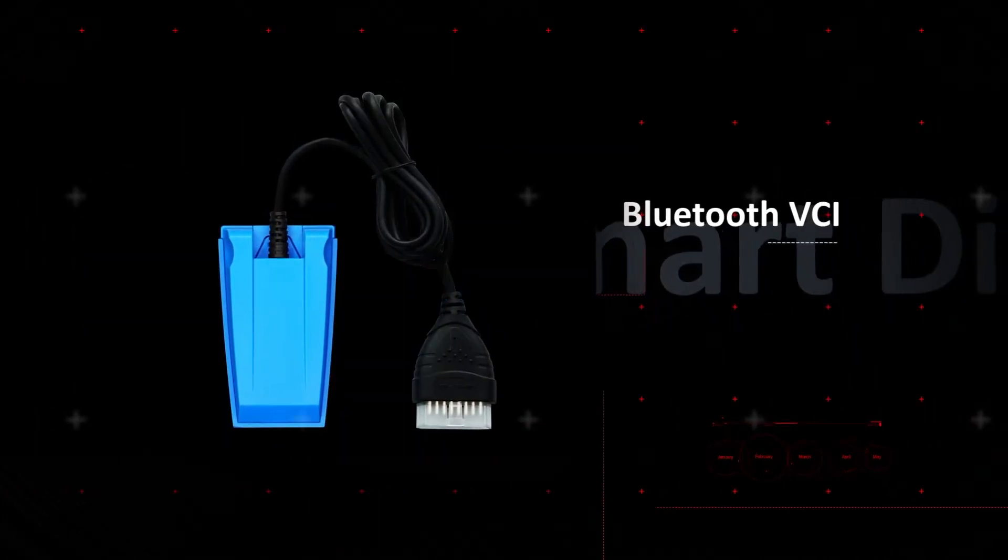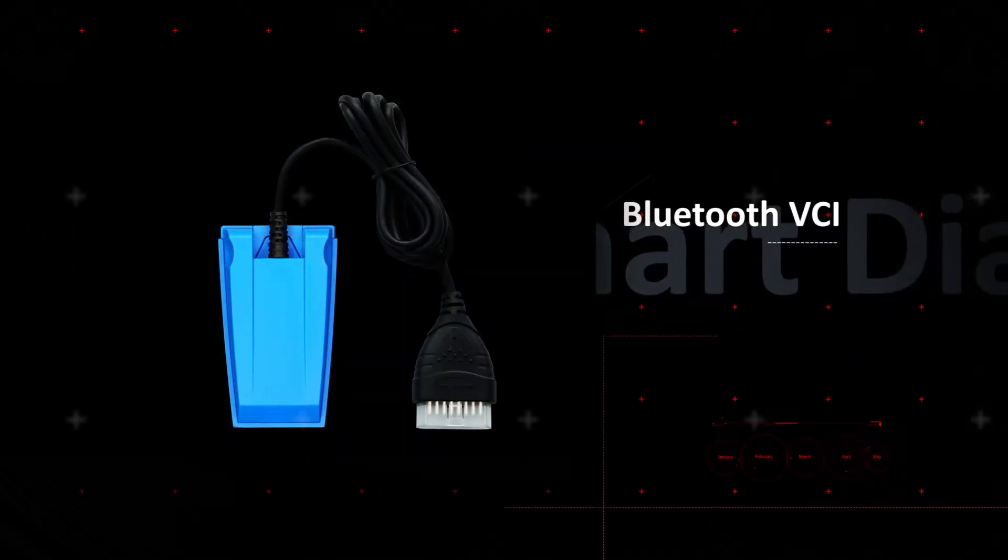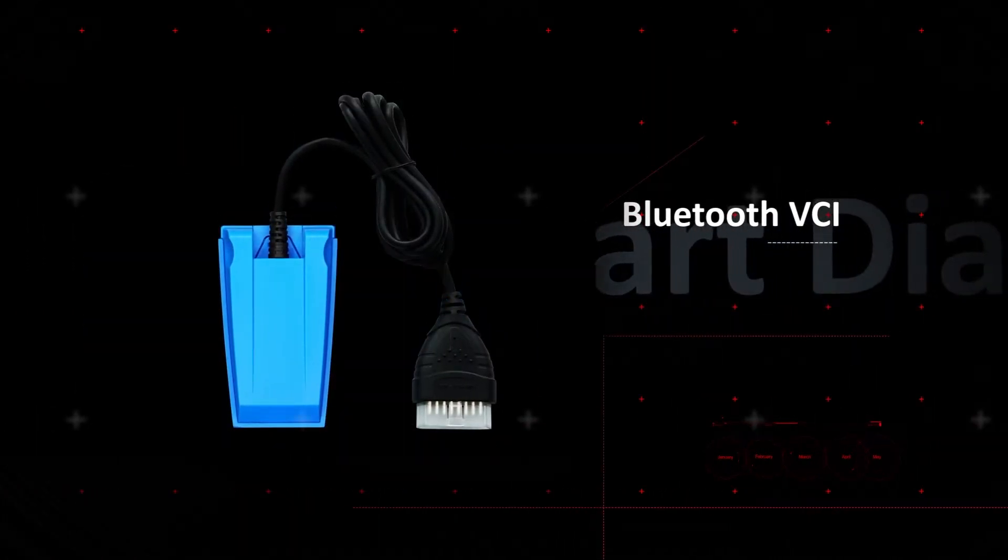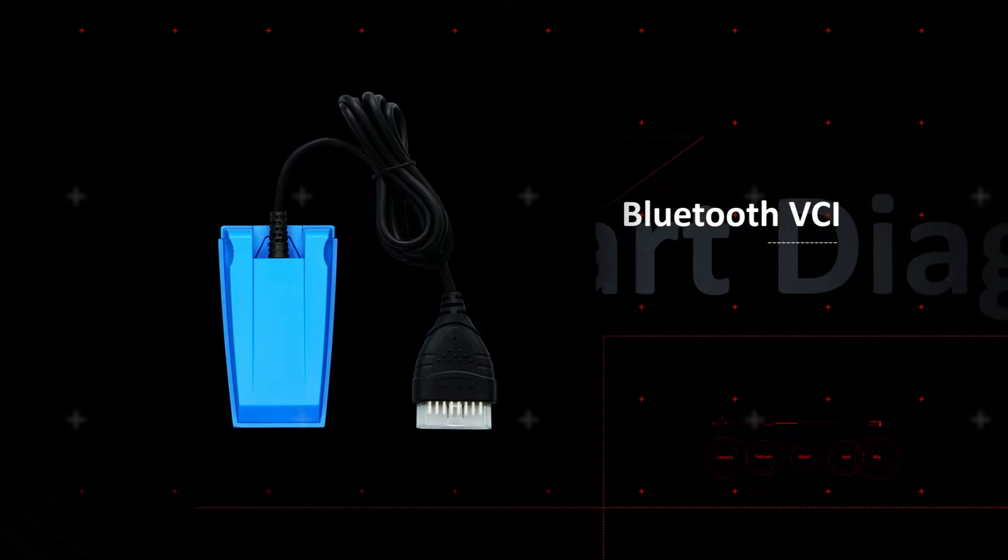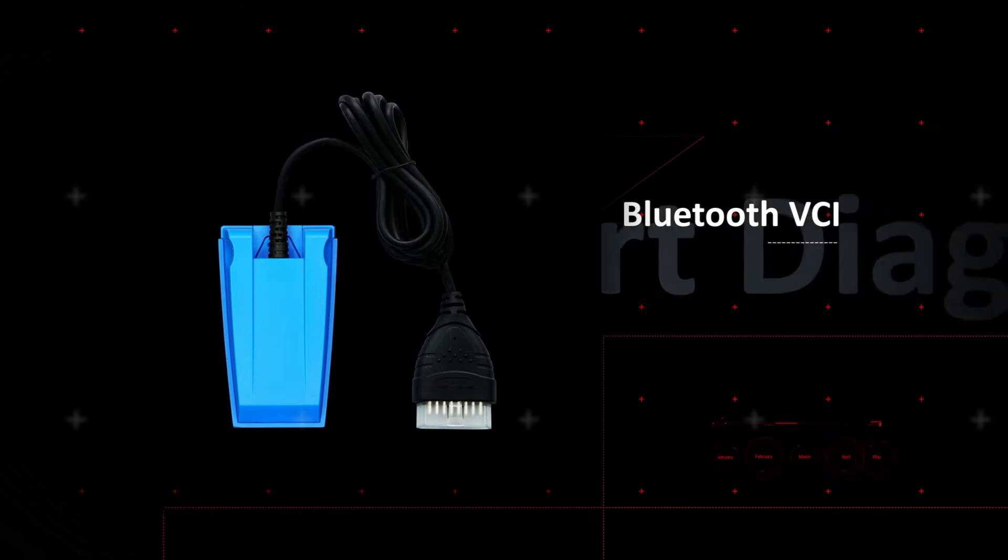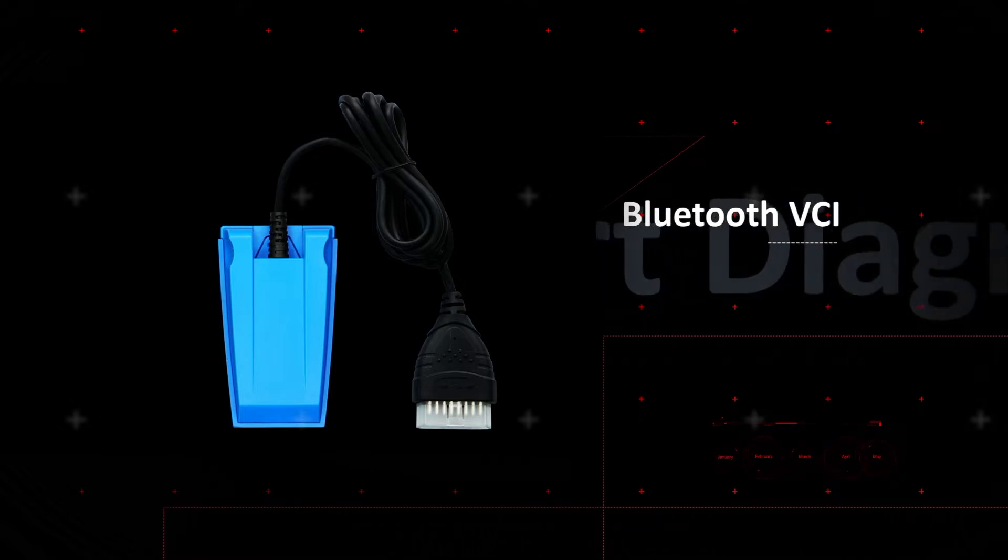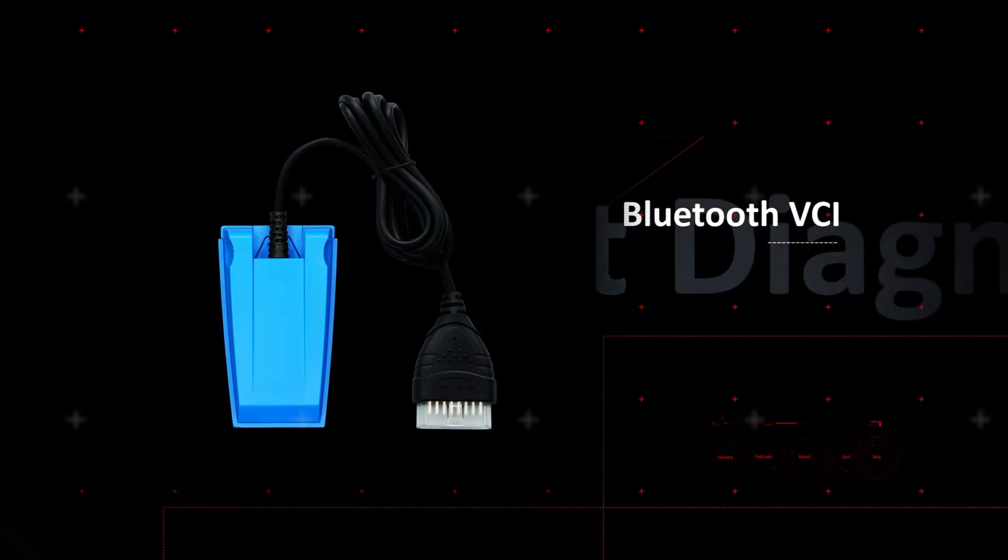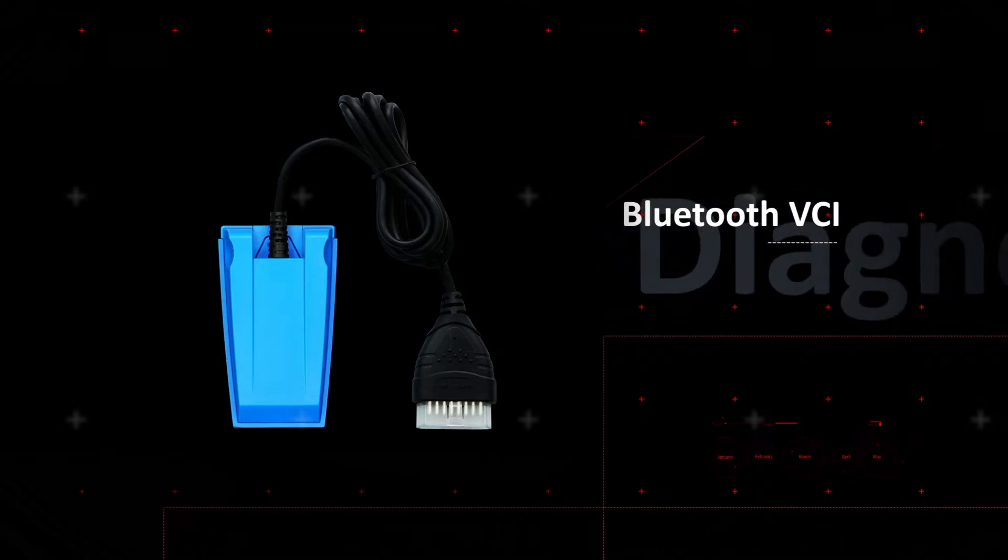The VCI is detachable and communicates with the tablet via Bluetooth for improved diagnostic range and mobility in or around the vehicle.